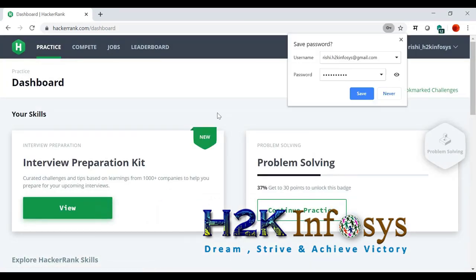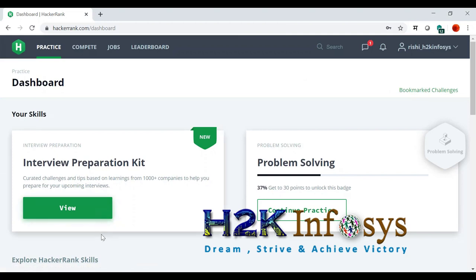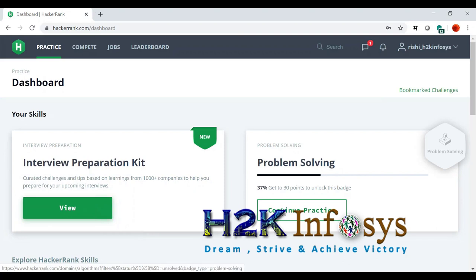So now this is how it is. It has interview preparation kits where you can actually challenge yourself, complete some challenges. And there are some practices. These practices are really cool.